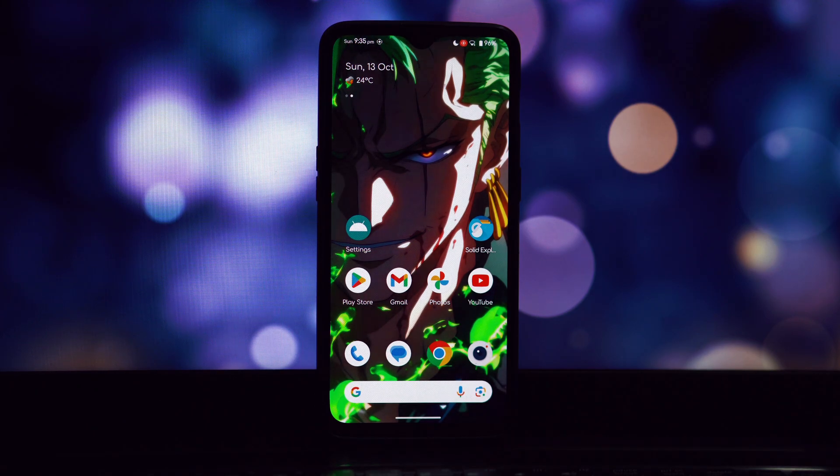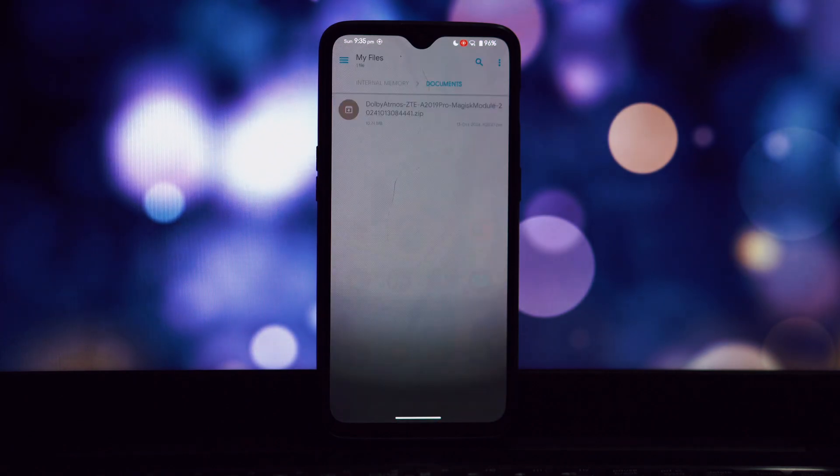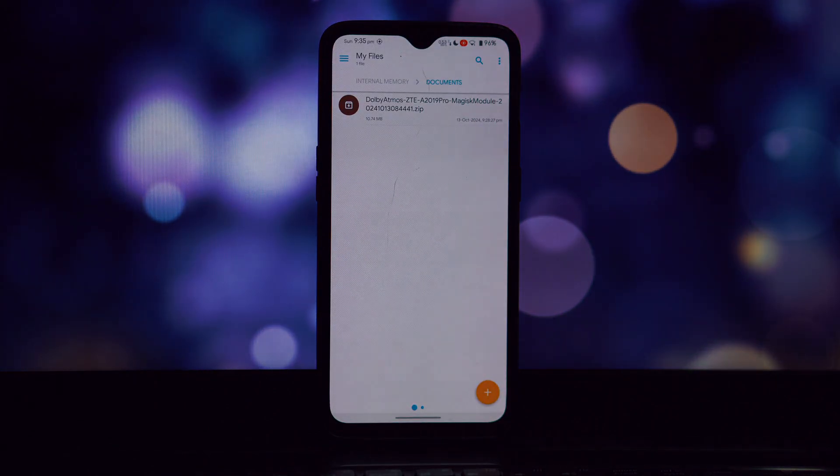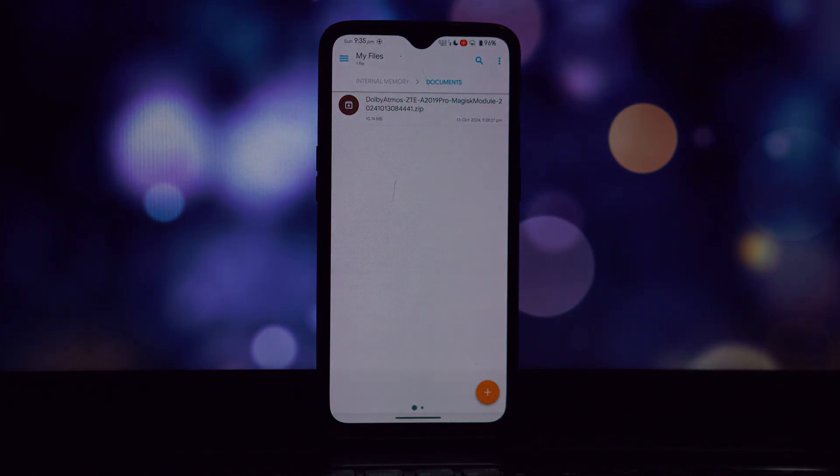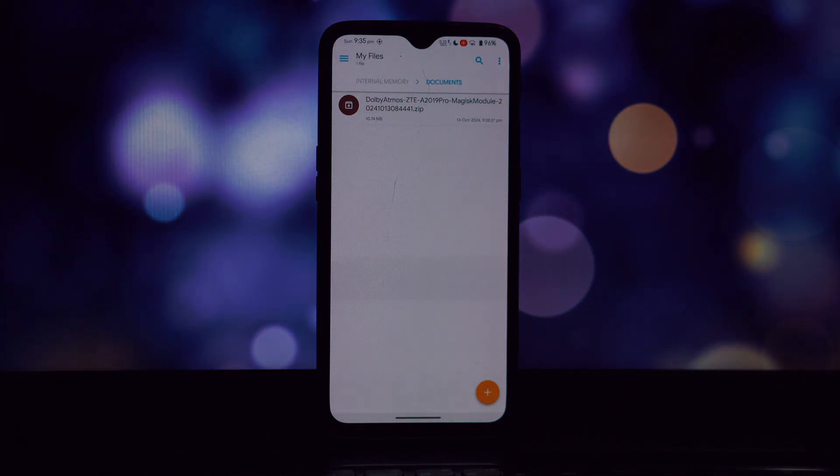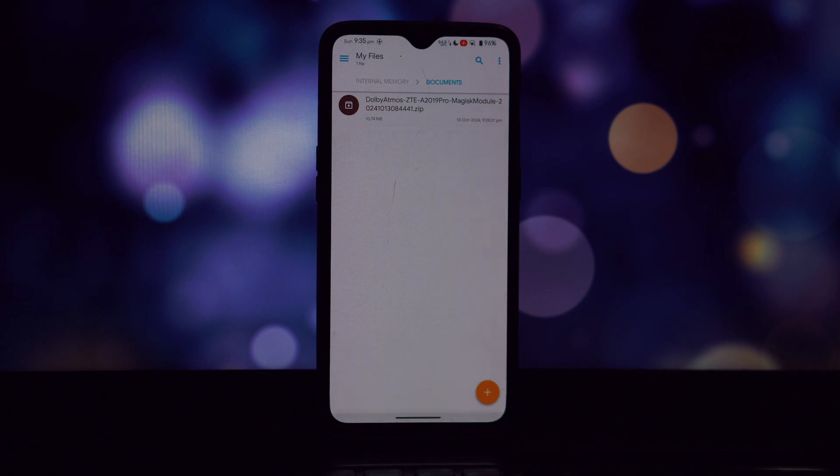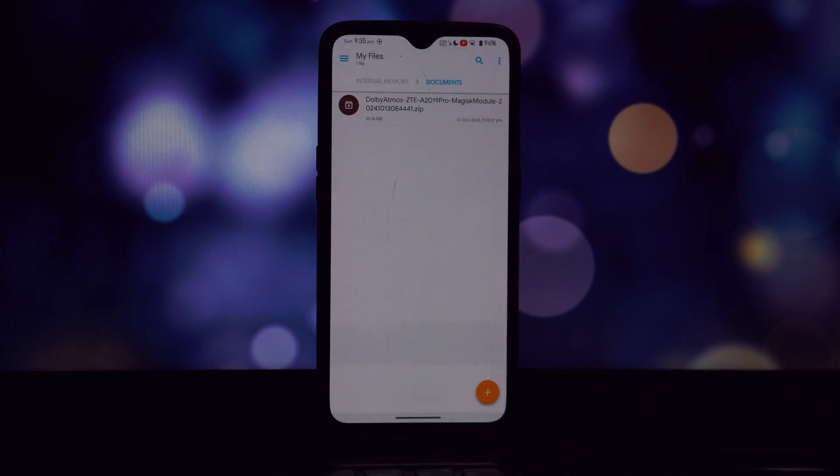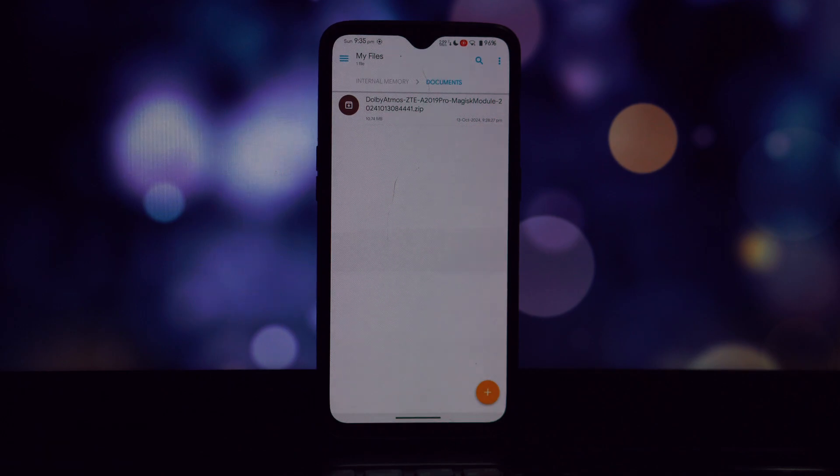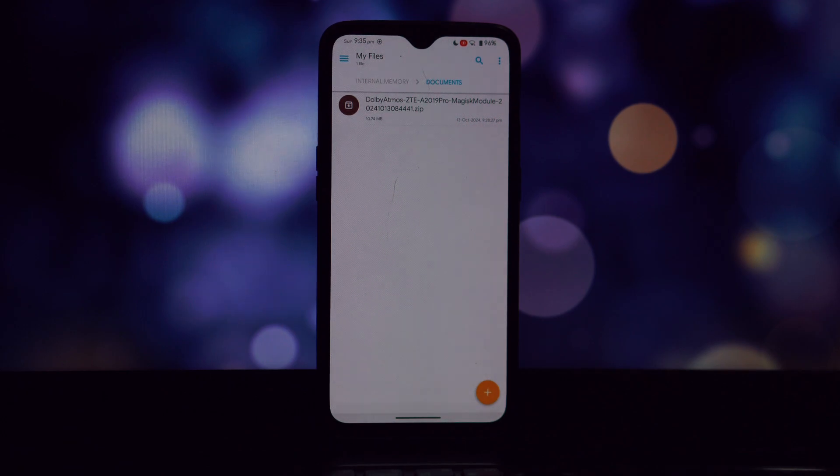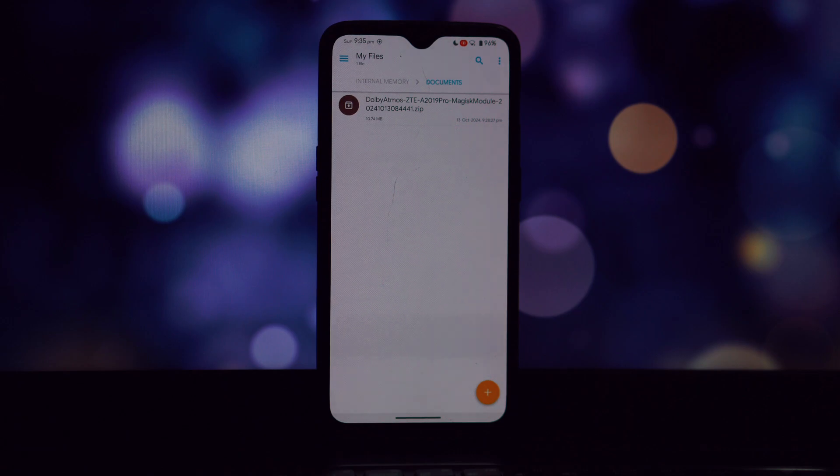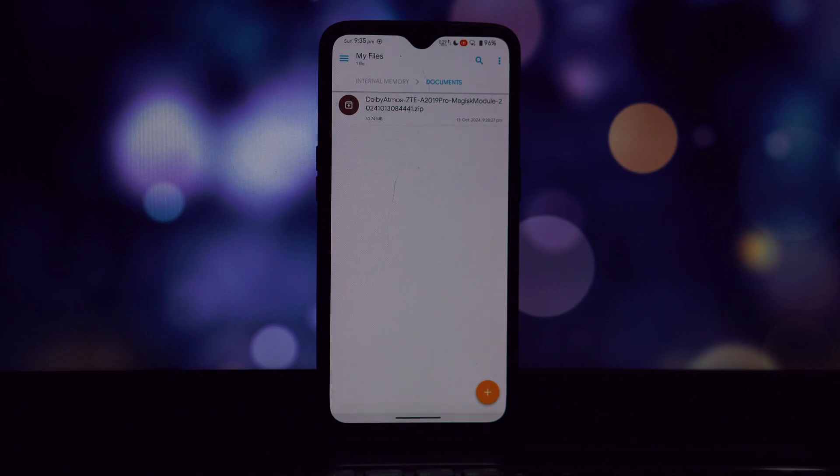Before we begin, let's clarify the prerequisites. Your device must have either an ARM 64-bit v8a or ARM ABI v7a architecture. Android 9 or later is a must for this installation. Having a Magisk or Kernel SU installed is essential.